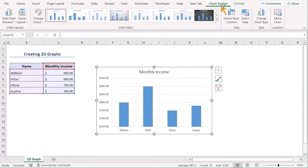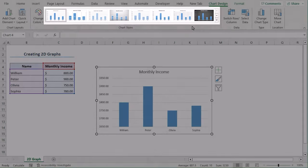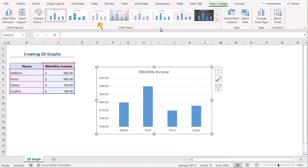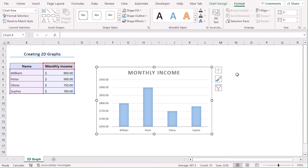From the chart design tab, you can change the chart styles. Let's choose the third one. From the format tab, we can format the chart.